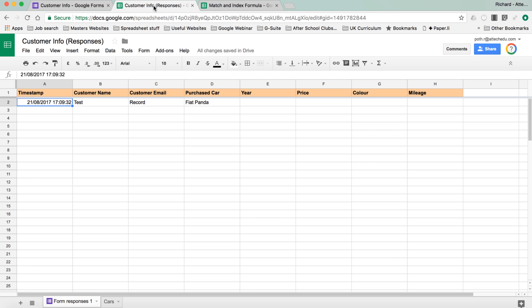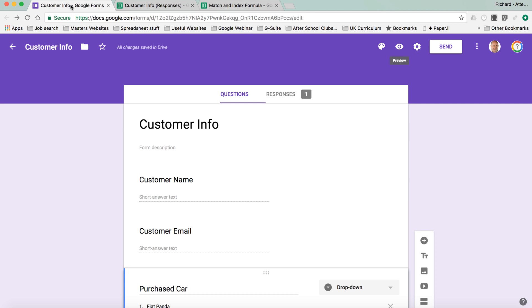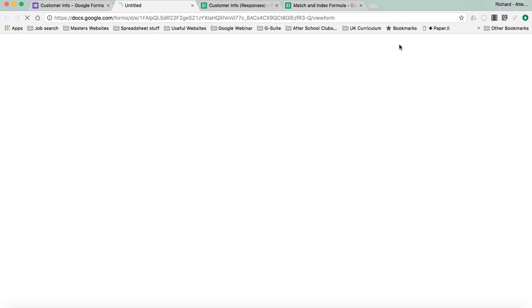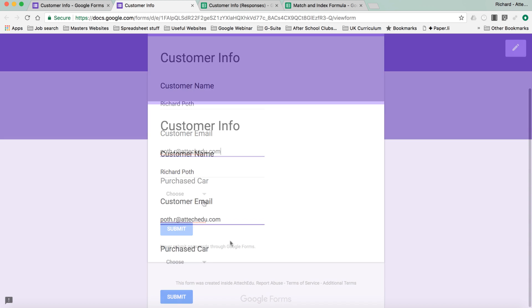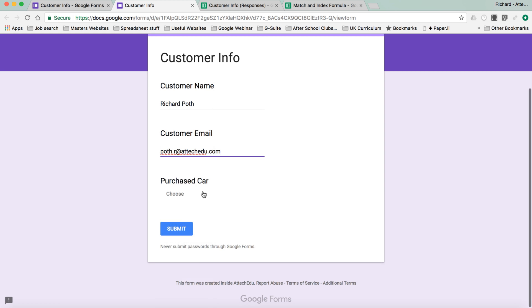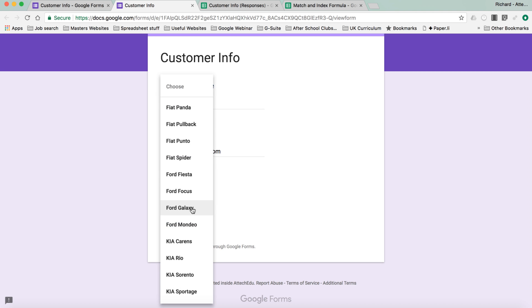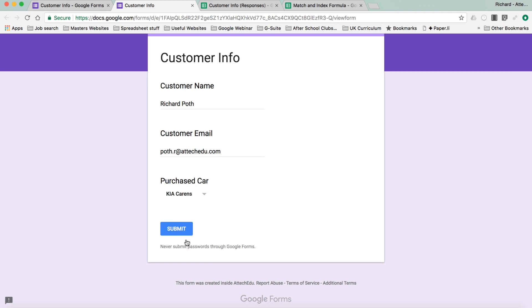Now what we're going to do with VLOOKUP, I've actually created a Google Form to record the information. So I'm going to open up this Google Form, and in here, we're going to put the customer name, my email address, and the car that I want to choose. Let's choose the Kia Carens, and then we submit.